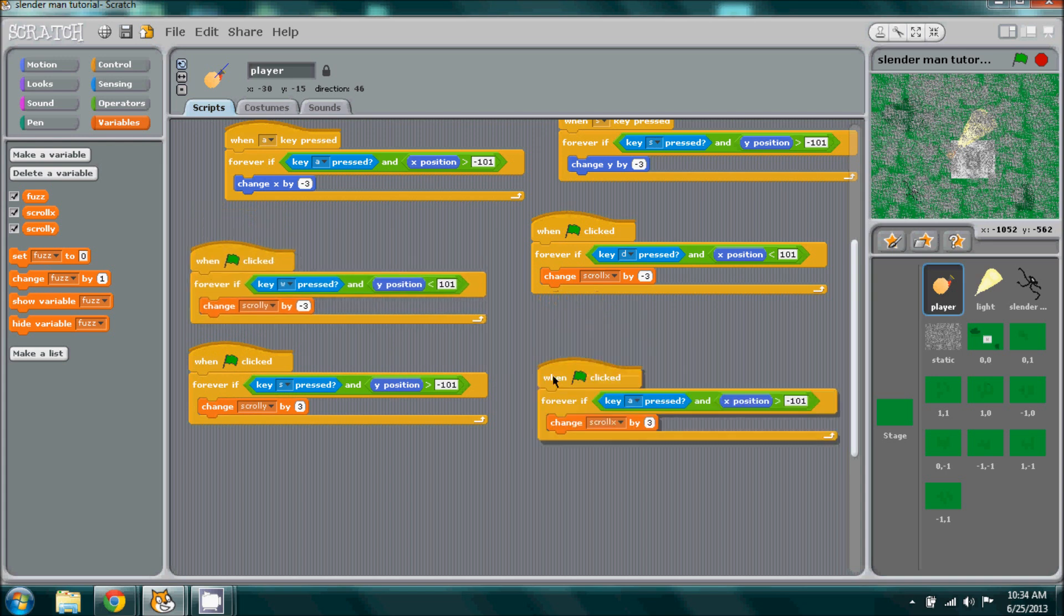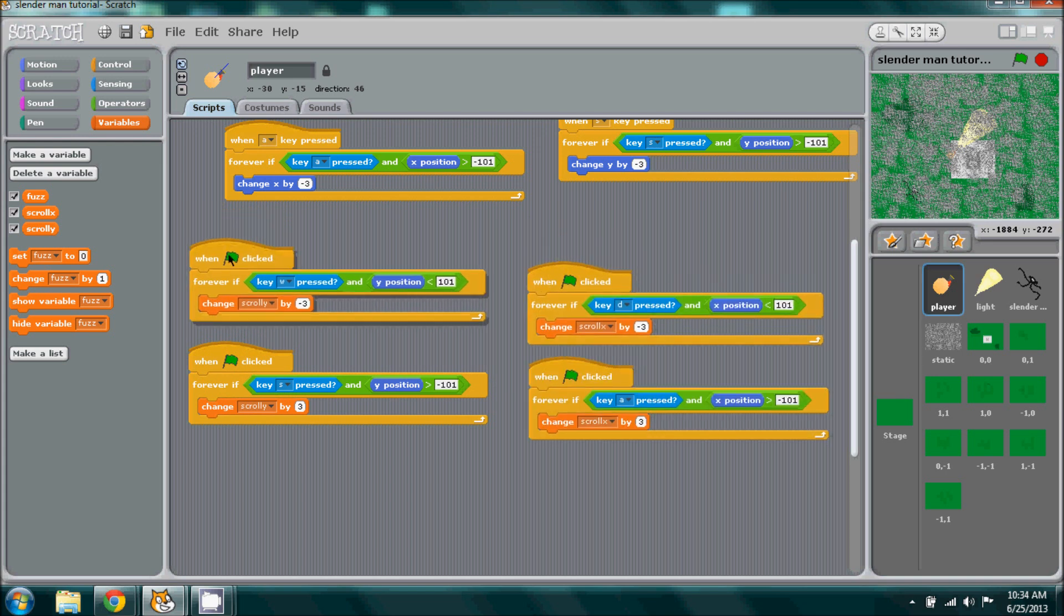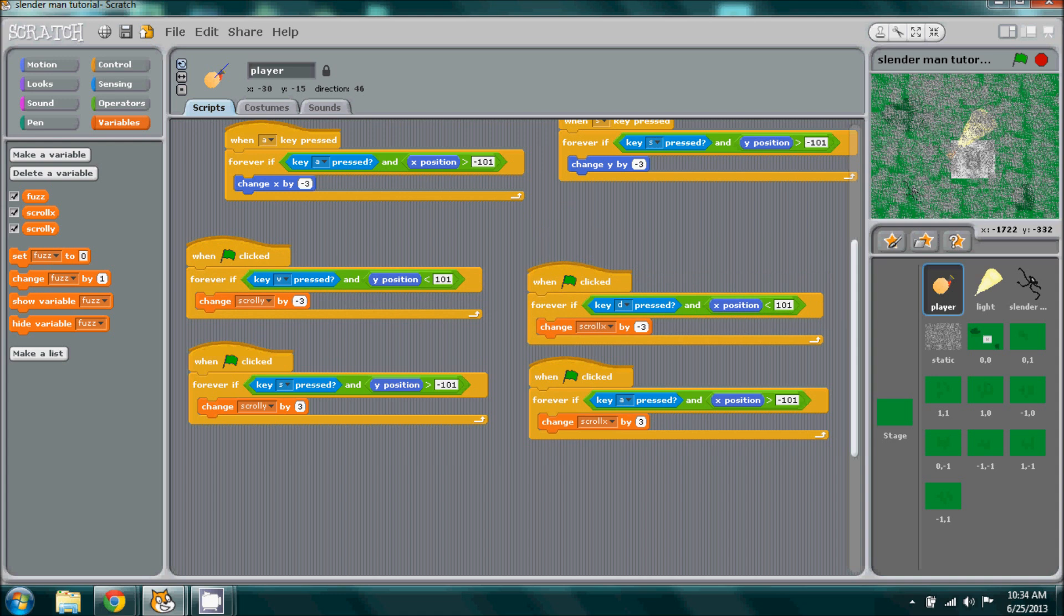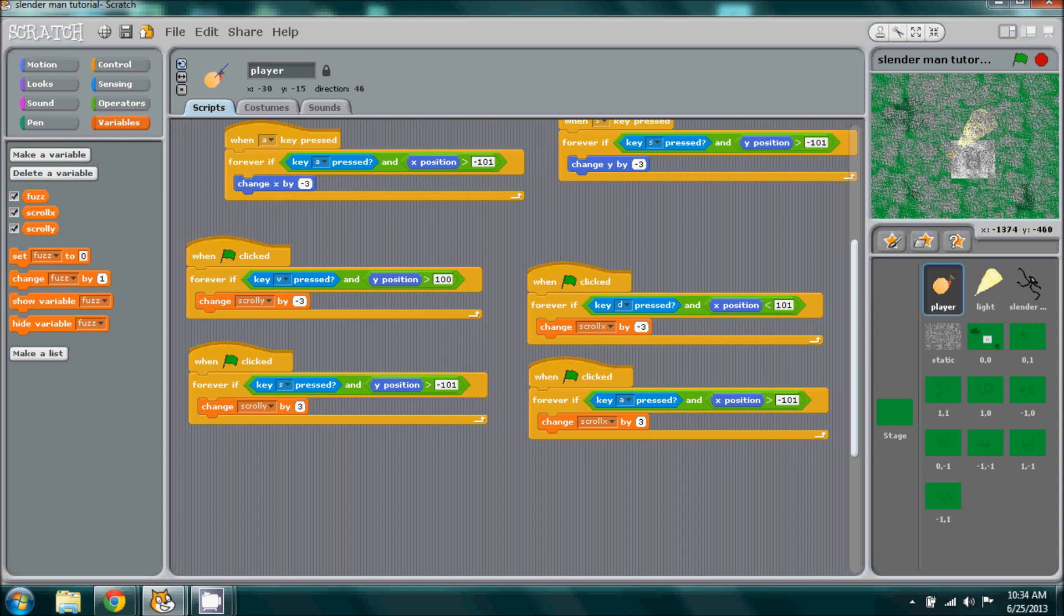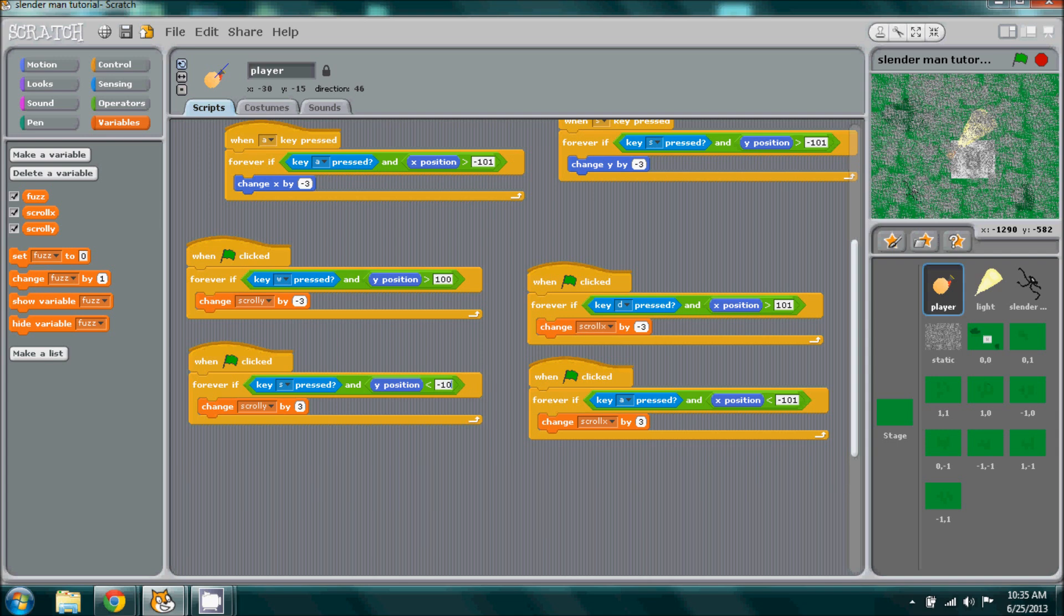All you have to do is adjust a couple more things. Go to the variables, go to W, and change this to 100 and just flip the sign around. Basically flip the sign around on every single one, and then change all the one hundred and ones to just 100. If it's a negative, keep the negative, but just get rid of that one.